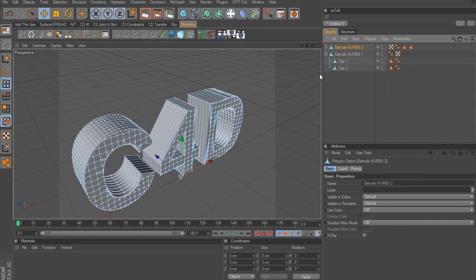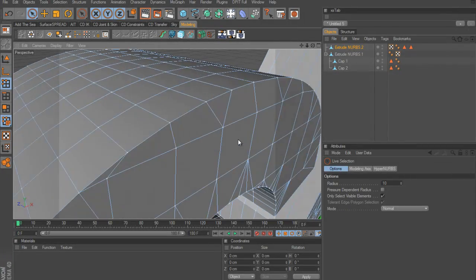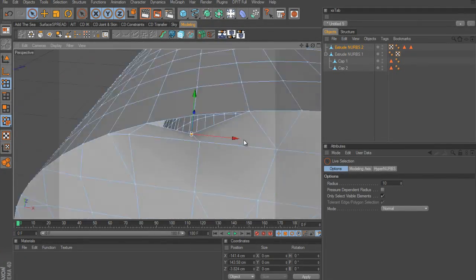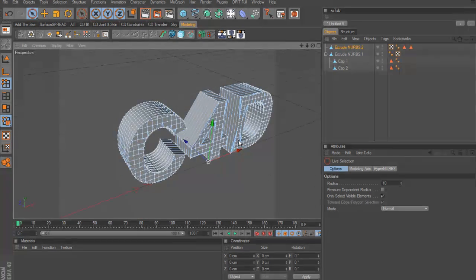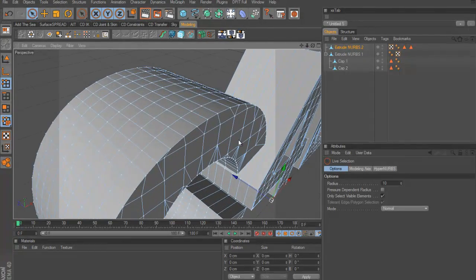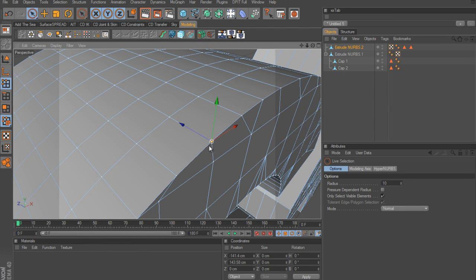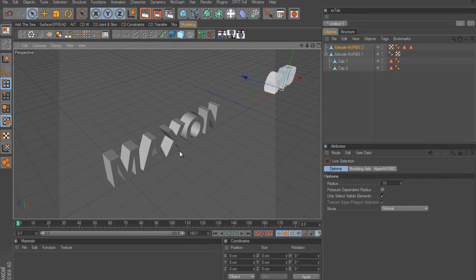It still needs to be optimized. Go to Point mode and if you grab one of these points and pull it out, you can see the inside - that means we have two points taking up the same space. Make sure no points are selected and run the Optimize command (Function > Optimize), click OK. Now those two points have been welded together into one. Do the same thing with the Maxon text - connect plus delete, then optimize.